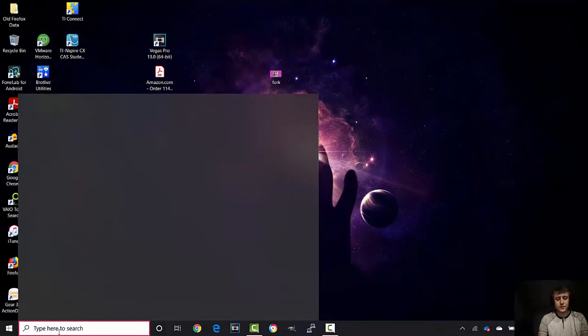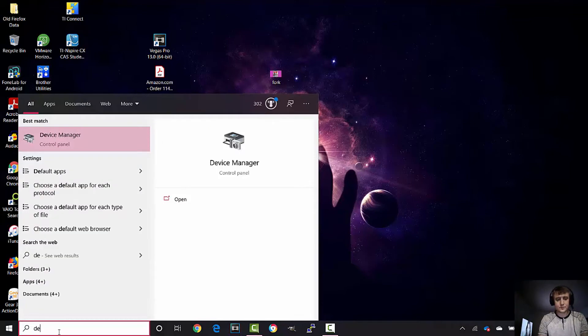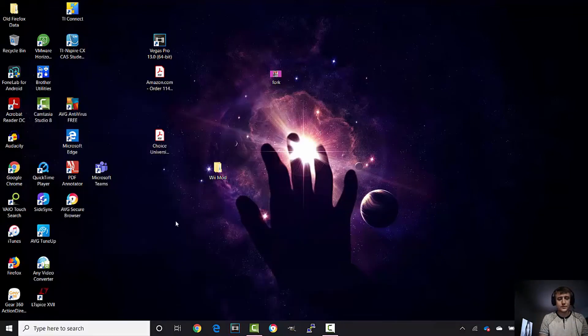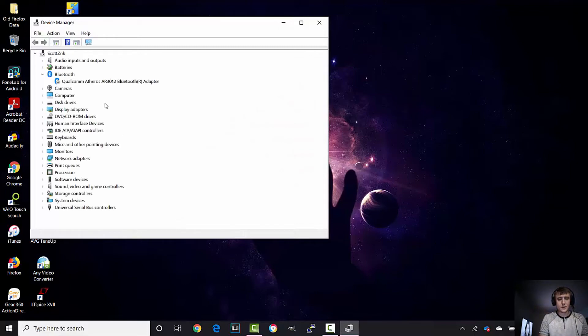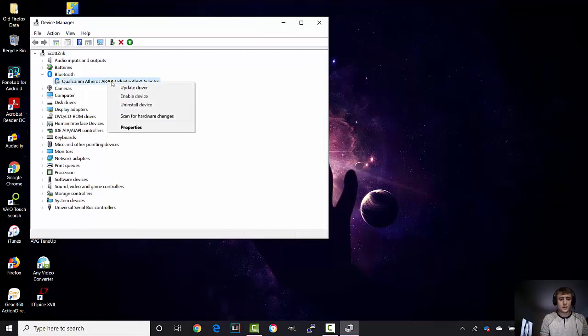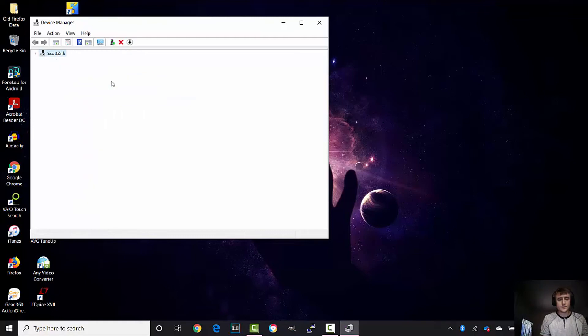We're going to go to Device Manager in the Control Panel. Under Bluetooth, your Bluetooth adapter will be right here. You're going to right-click and enable device. Your adapter is enabling.